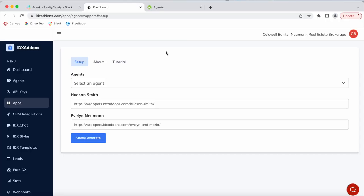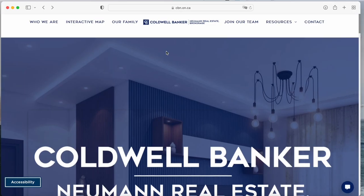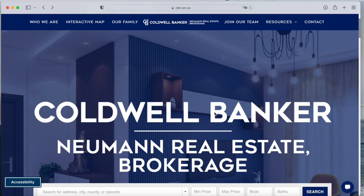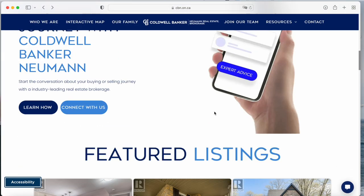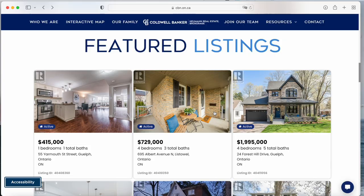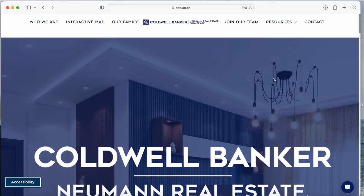The Agent Wrappers app will save you from having to buy multiple IDX accounts for different agents. With this app you can have a single IDX broker account. I'm going to be showing you how it works with cbn.on.ca — this is Coldwell Bankers Newman real estate brokerage. They sell properties in Ontario, Canada.